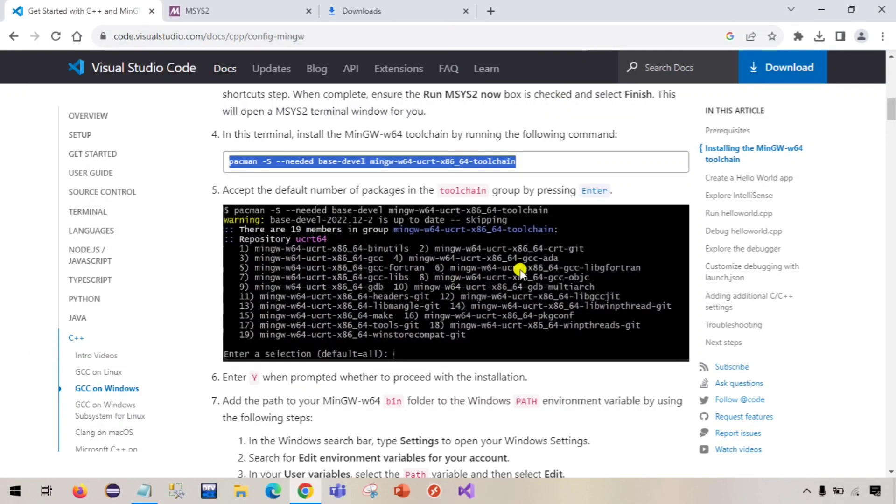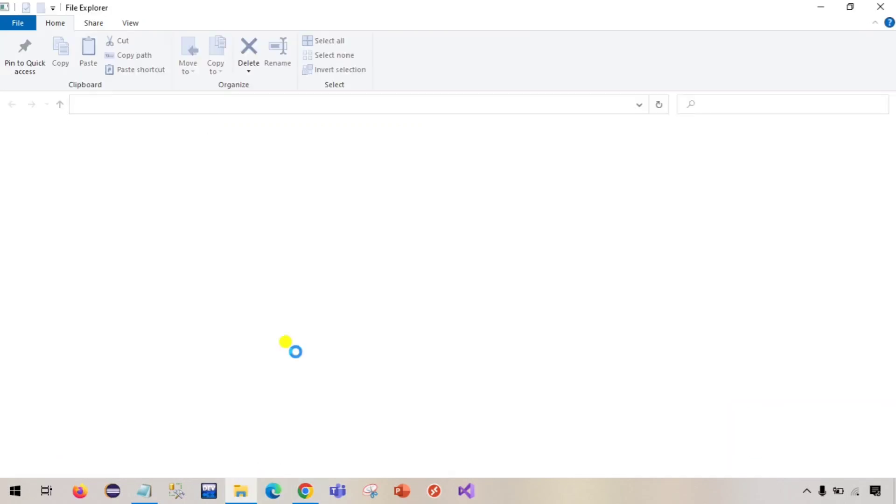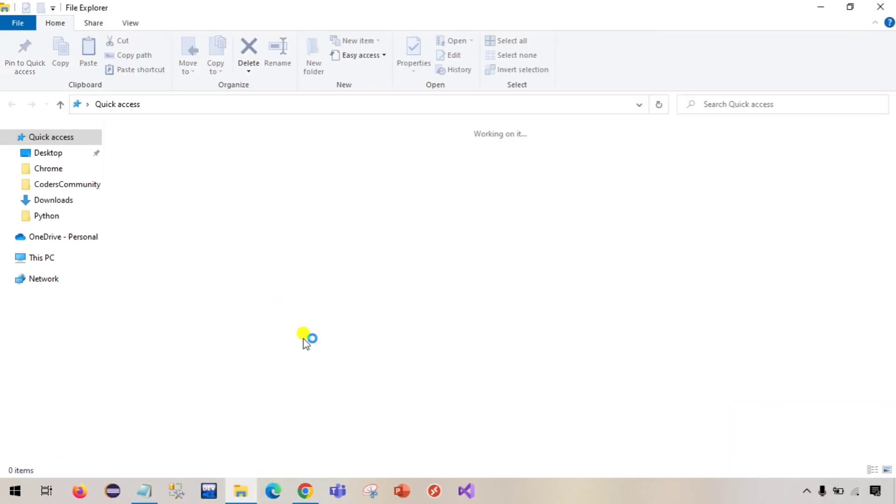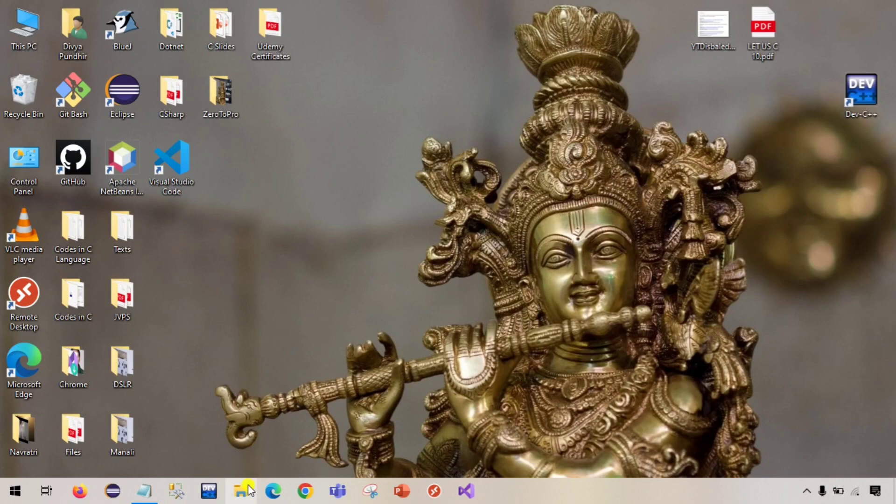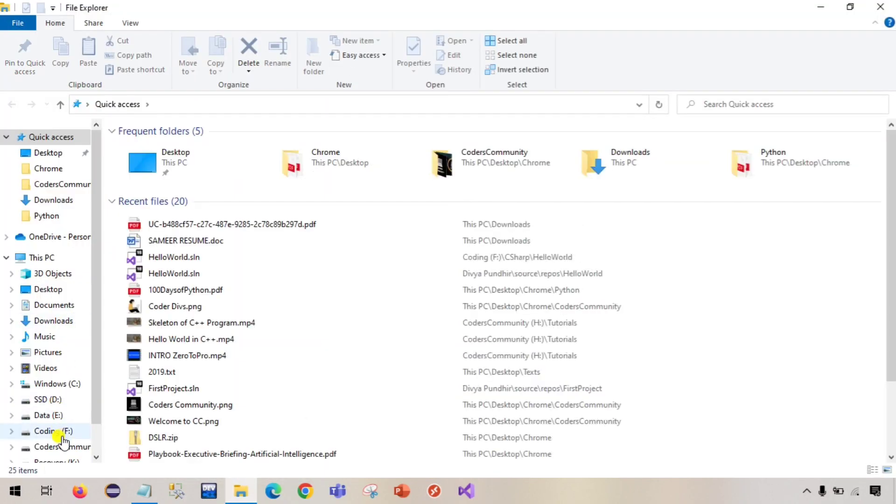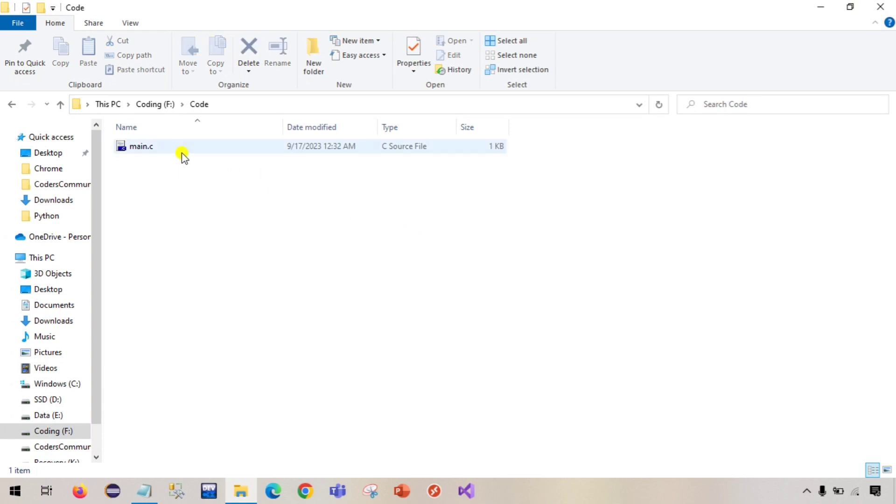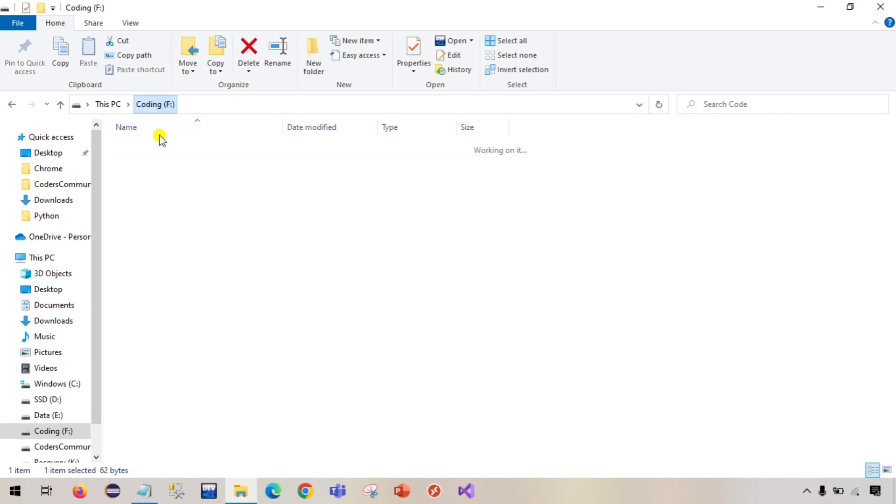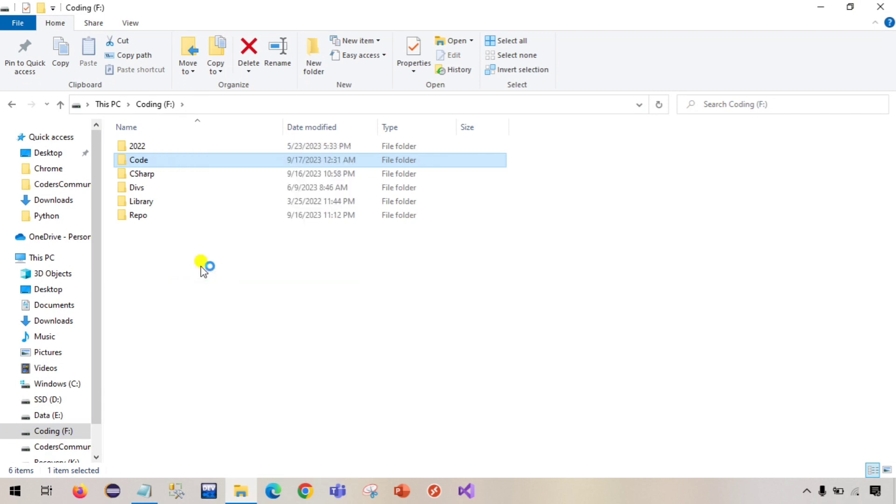Finally compiler is also installed in our system and the path is also set so that we can run our C programs from any location. Now we can open Visual Studio Code which we installed. Now because the compiler is also installed we can open Visual Studio, but before that we will create a folder. I have created a folder code here and I have created this main.c file which is a C program which is printing hello world. I will just right click and open the code so now this folder will be open in this Visual Studio Code.